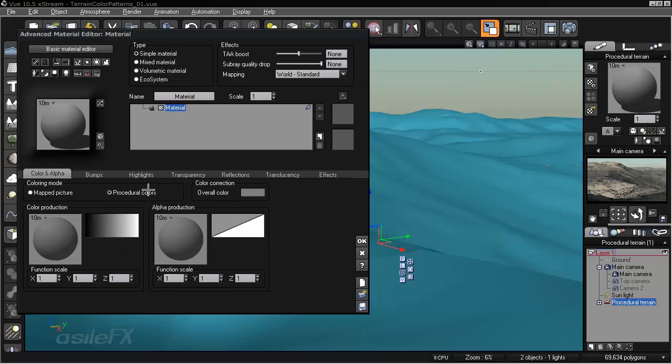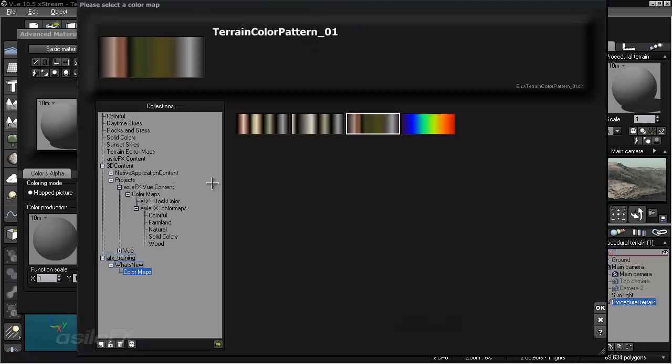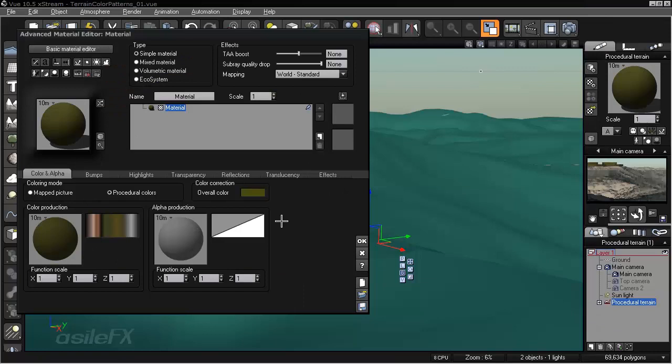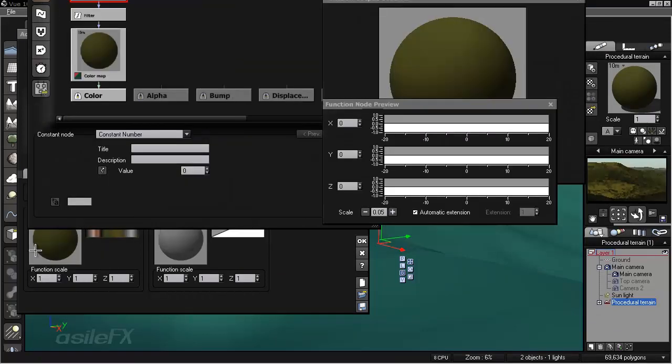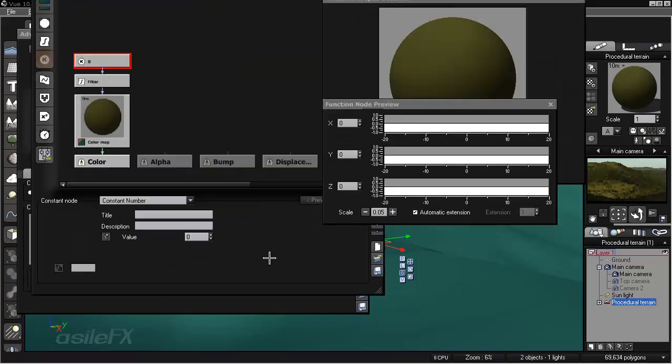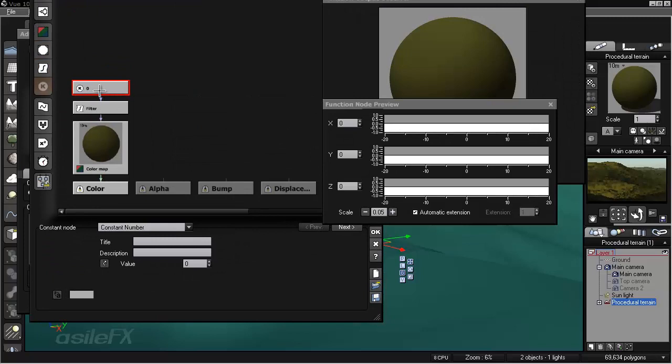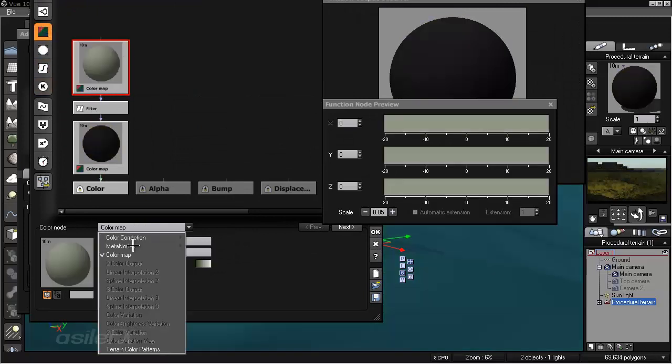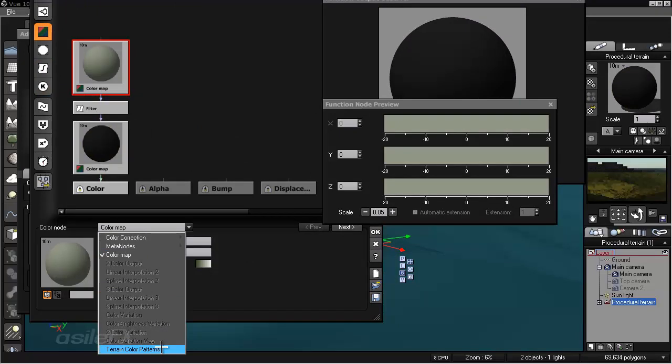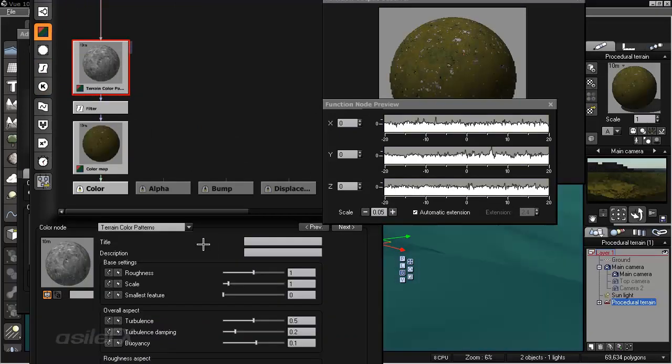And for the color production, we're going to start by using the Terrain Color Patterns to control a color map. So we can load in one of the included color maps. I'm going to use the Terrain Color Patterns 1. And then we can right click, edit the function, and change this constant node into a color node, replace by color, and then change the color map to Terrain Color Patterns.